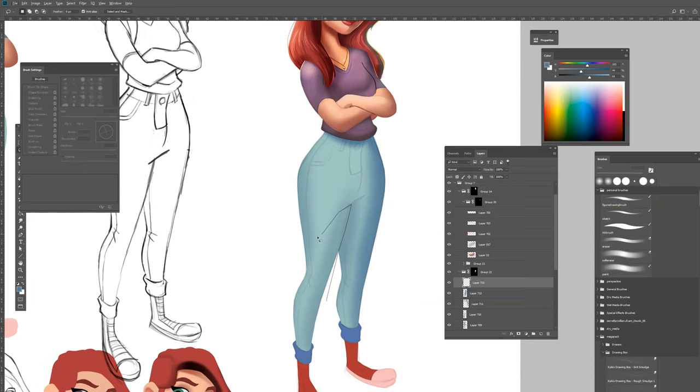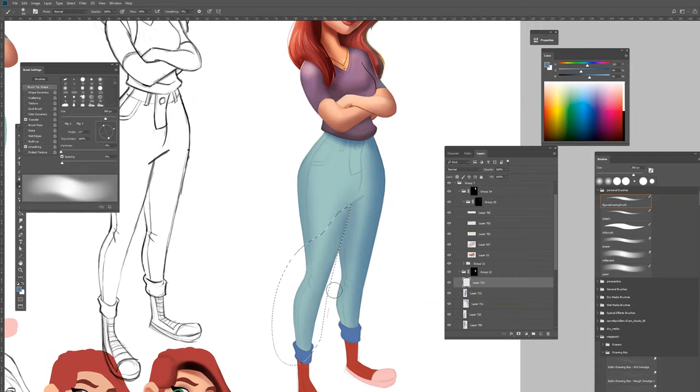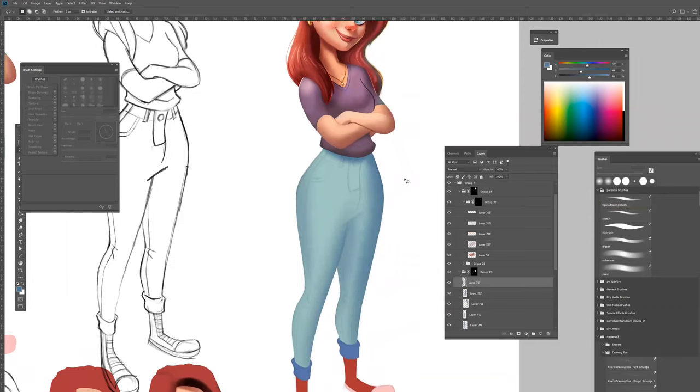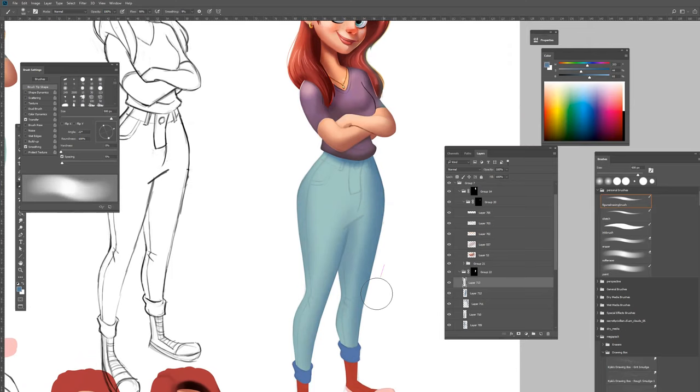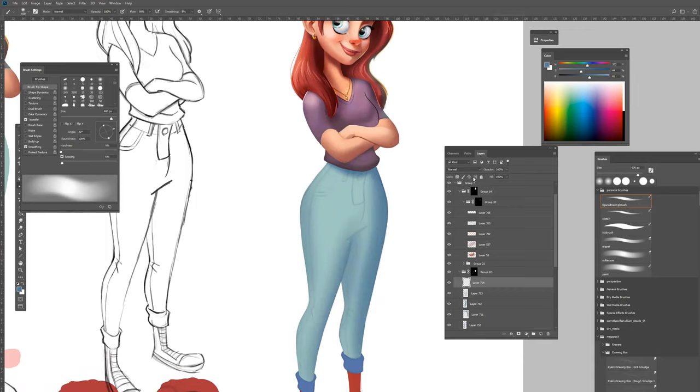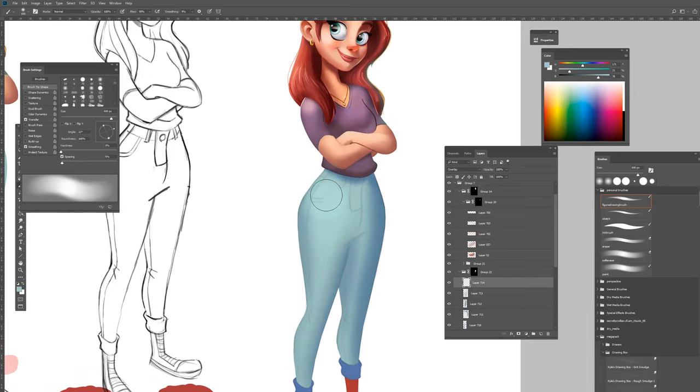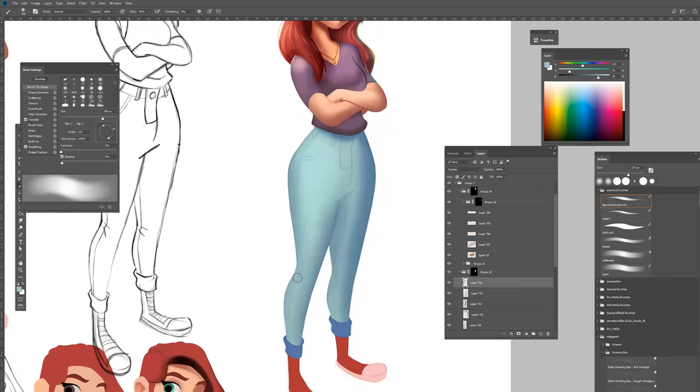Now I start adding some extra shading. I'm using the lasso tool to make some selections. Now I make a new layer and put this layer on overlay. Then I can add some highlights, some core lights.